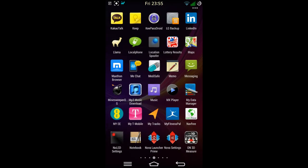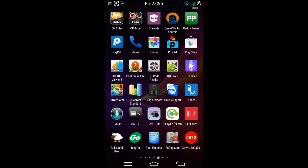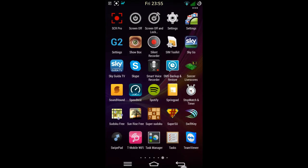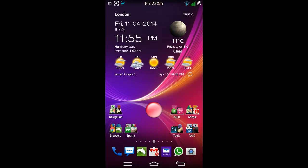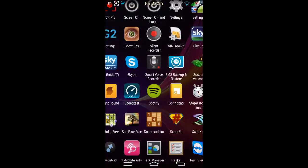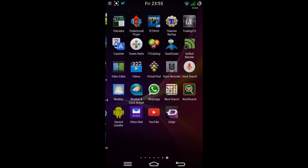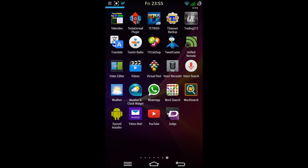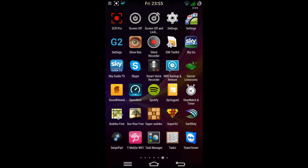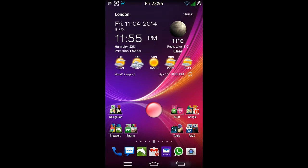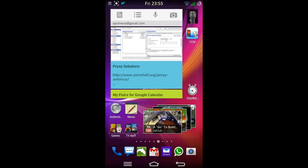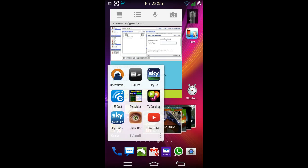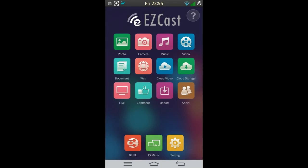These are some of my applications. As you can see, I've got loads of applications. Recently I bought one of these EasyCast keys, which is a cheaper version of the Chromecast. That seems to work pretty well.